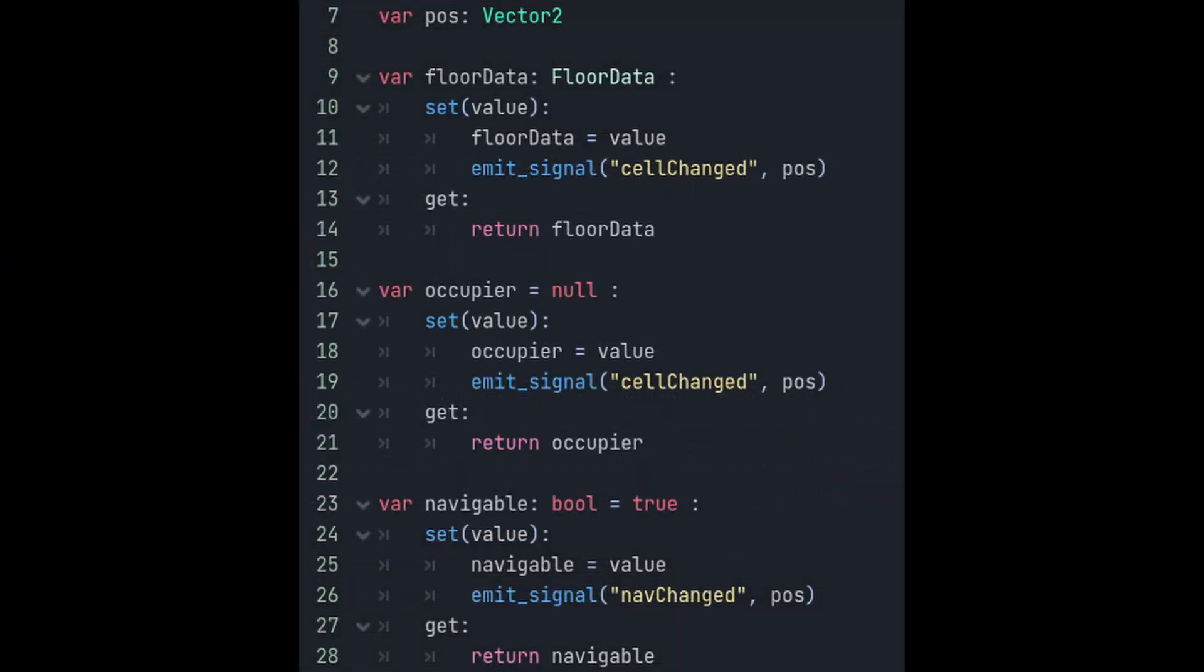Next add these variables. Paws is the grid position of this cell and the rest of these variables are going to use set gets because we want to emit a signal to refresh the cell on the tilemap whenever they change. Occupy refers to whatever is currently taking up the space in the cell whether that's a wall, a unit, a tree, etc. Floor data will be a new resource type that we'll be making to represent floor data. The navigable variable is what our pathfinding code is going to check to see if it can use this cell to make a path.